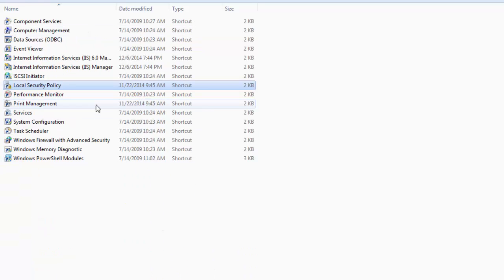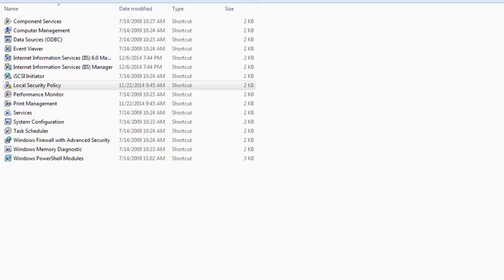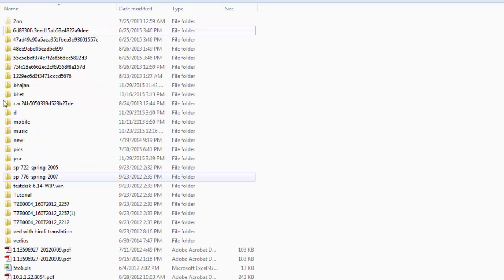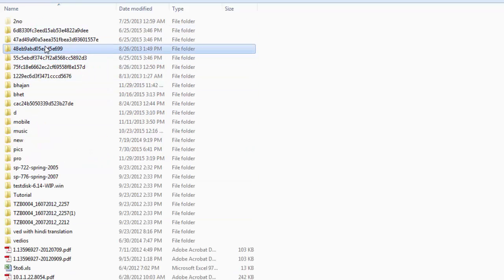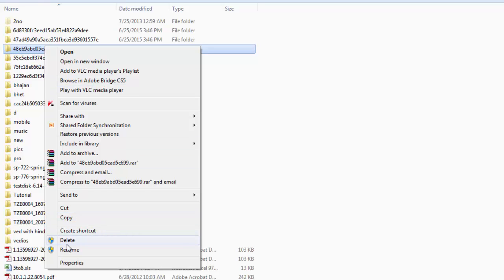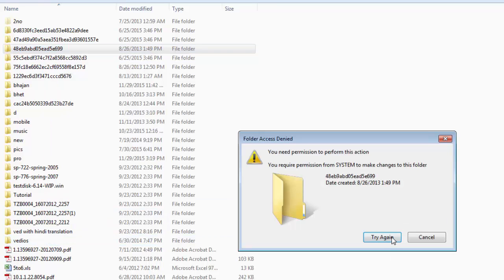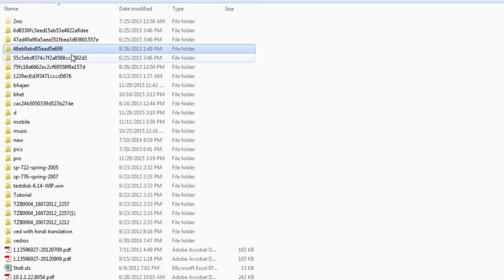Now you need to restart your Windows for the changes to apply. Restart your computer and then try to delete any file which could not be deleted before. Restart your computer and try to delete it.